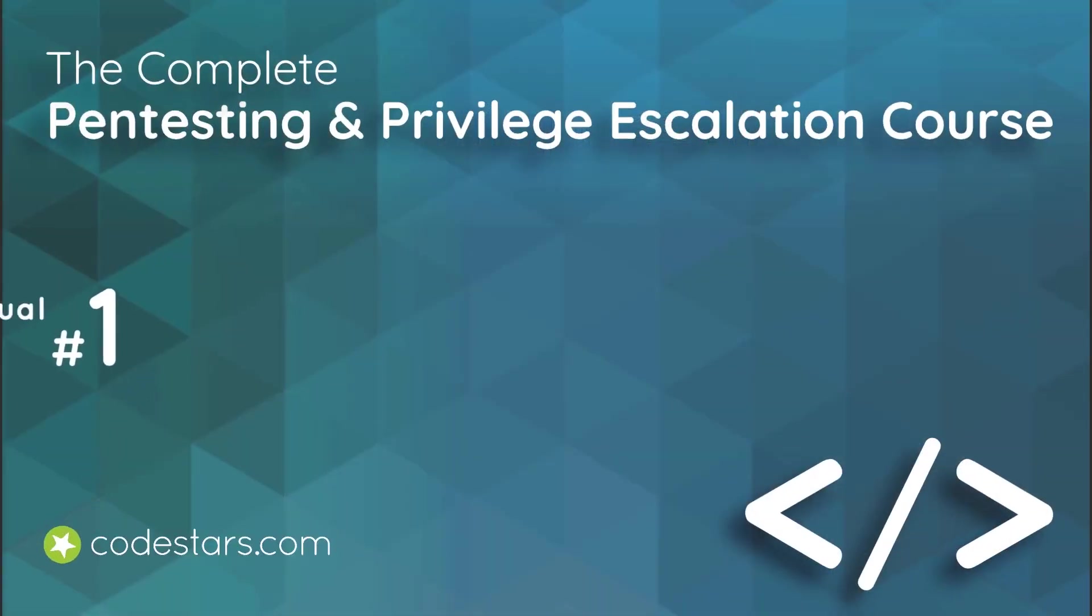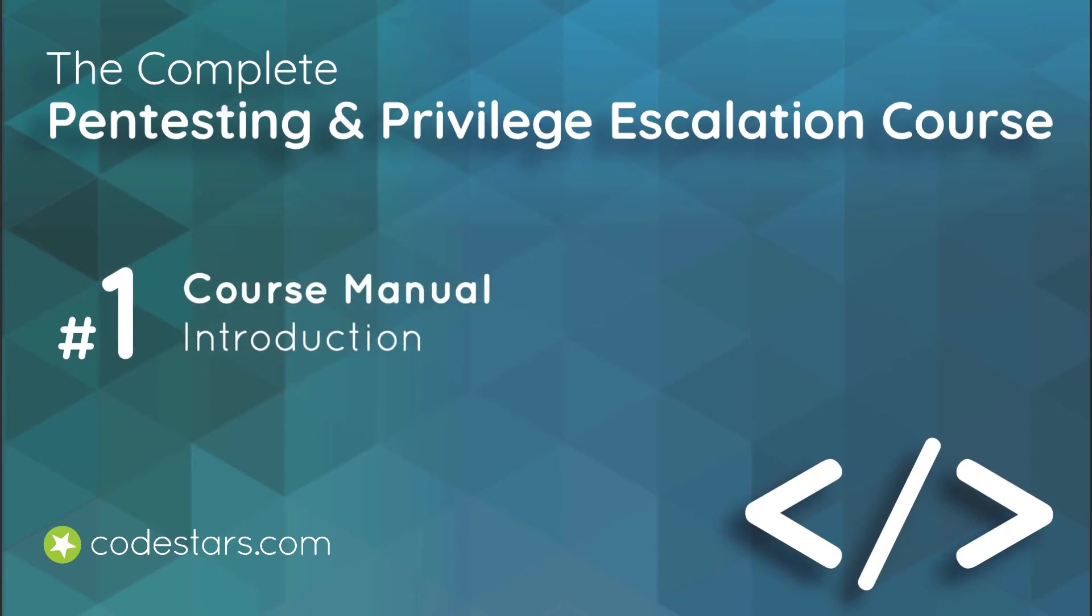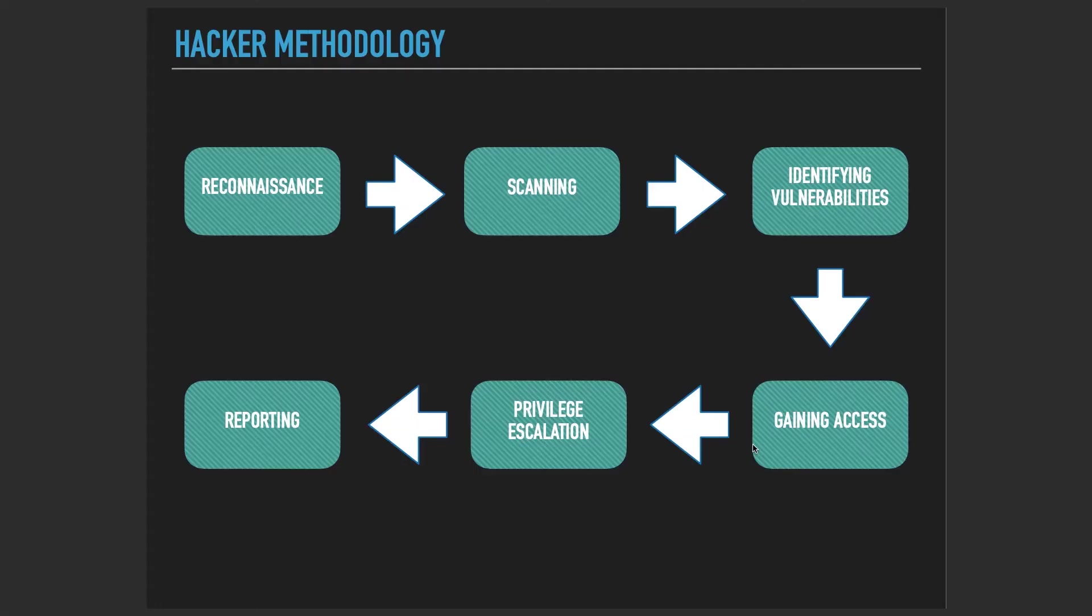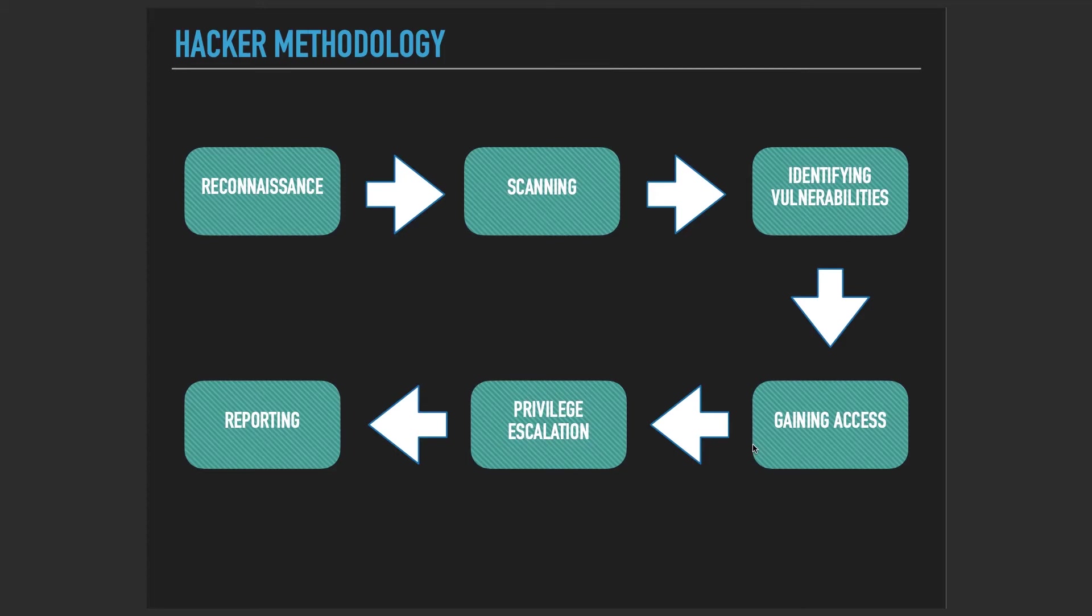Before we dive into the pen testing and privilege escalation in this course, I wanted to show you what we're going to learn and what should you know before taking this course. You should be experienced with basics of cybersecurity, fundamentals in a way that you should be comfortable diving into penetration tests. So what do I mean by that?